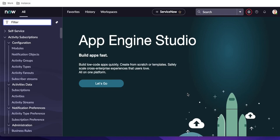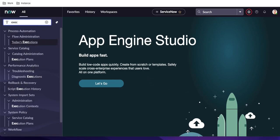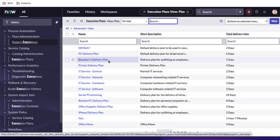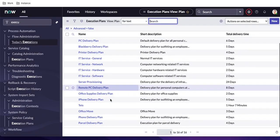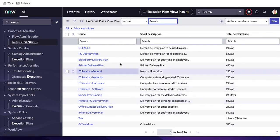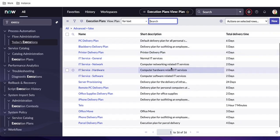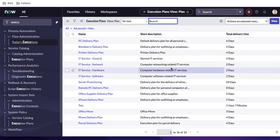We'll see how to do those steps one by one. If you go back to your system and type 'execution plan,' most industries are not using the execution plan, but if you open it you can see this is the execution plan table and it has 16 records.